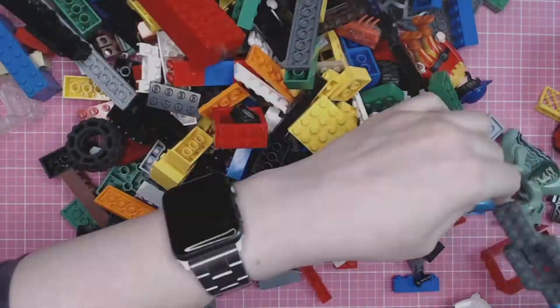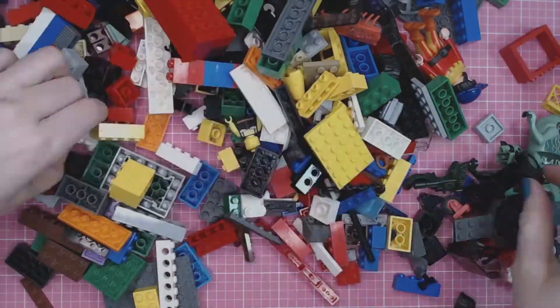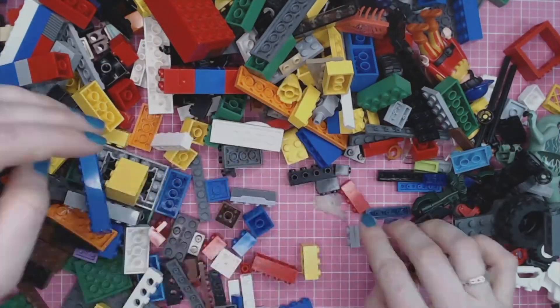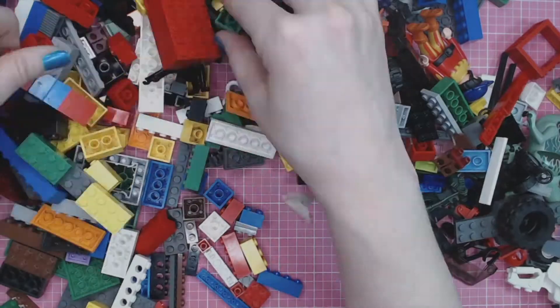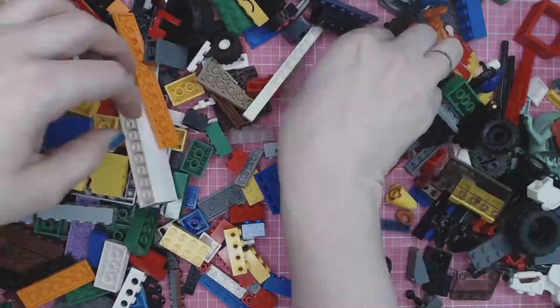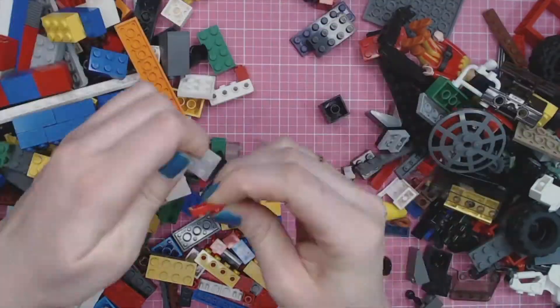The first thing we need to do is sort the Lego. Bits of code can be divided into different categories, with different jobs in the program, so they need to be organized, just like these Legos.